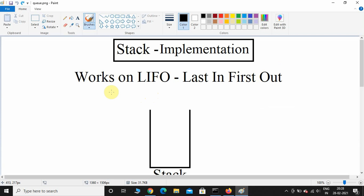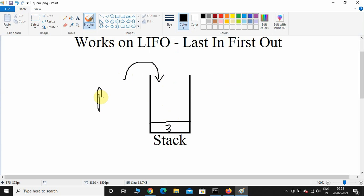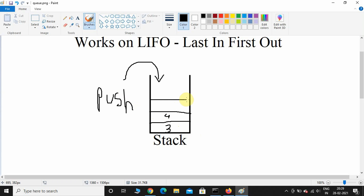Stack is a user-defined data structure which works on the LIFO principle — Last In First Out. For example, consider this as a stack. If I want to push a number, that number will come and sit on top. So I push 3, and if I push another number it will sit on top of 3 — I've pushed 4.